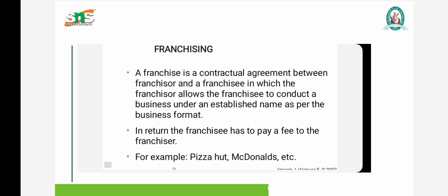Then comes franchising. Franchising is an agreement between a franchisor and franchisee in which the franchisor allows the franchisee to conduct a business under his name as per the business format. For example, McDonald's, Pizza Hut, KFC — these are all franchising outlets where the franchisor gives the franchisee a license to operate a business under his branded name.